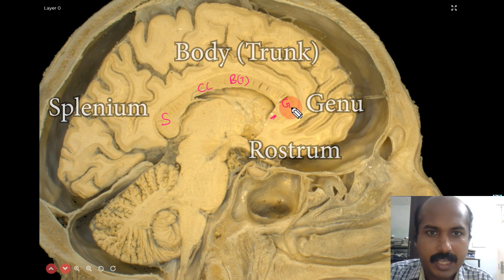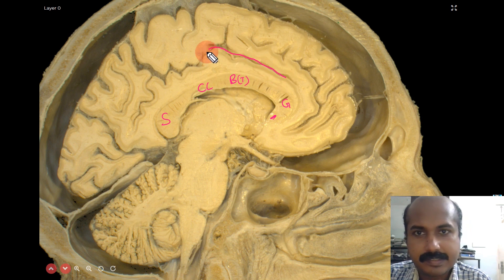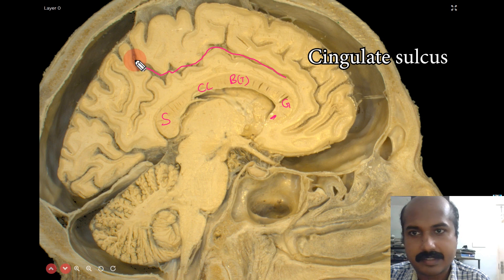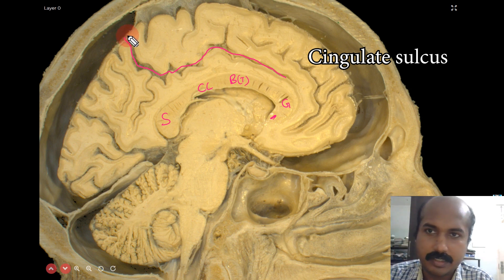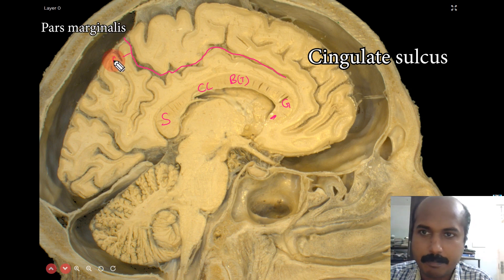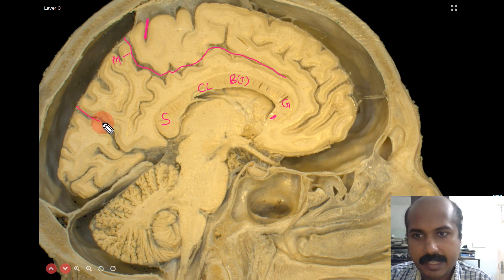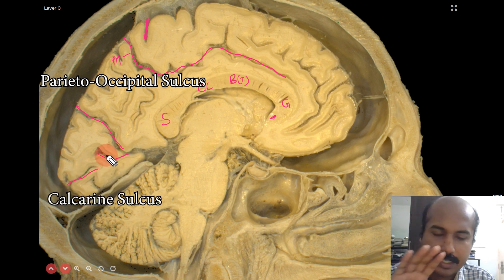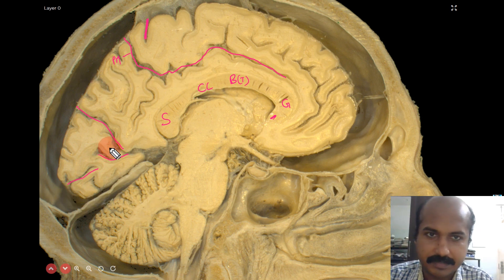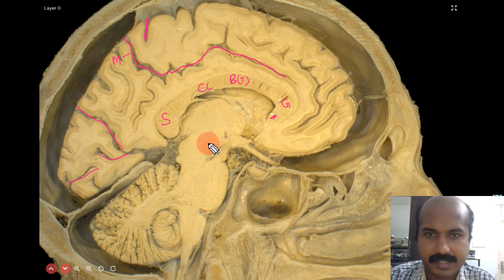This is the medial surface view. You can see the cingulate sulcus, which characteristically has an upturned margin — that part is called the pars marginalis of the cingulate sulcus. Just in front of that is the central sulcus. This will be the parieto-occipital sulcus and this will be the calcarine sulcus, slightly interrupted because this is a paramedian section. These are important sulci visible in a parasagittal section of the cerebrum.